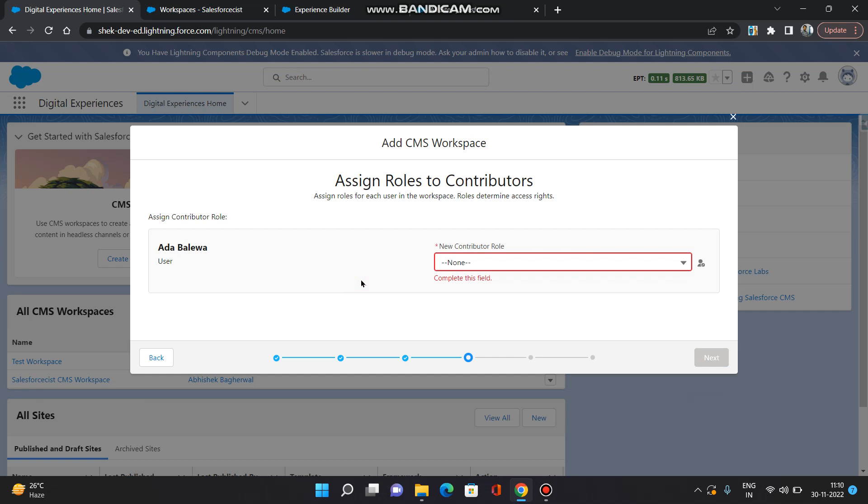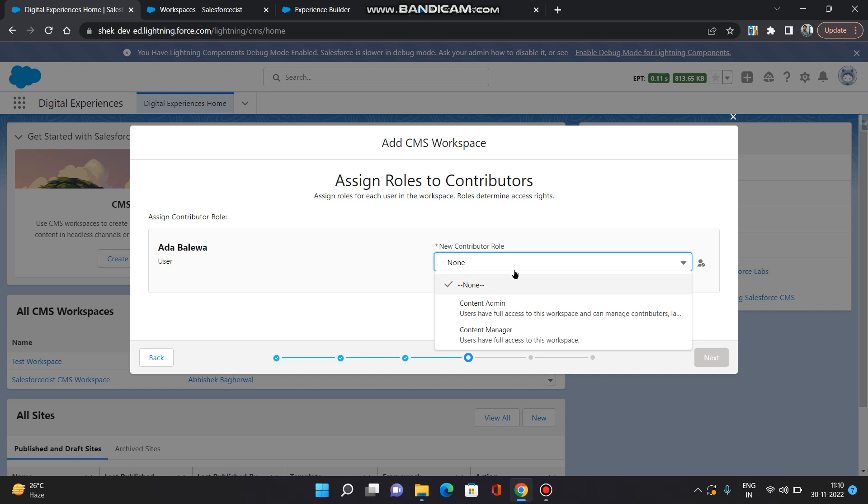Now I am going to assign a role to this user. There are two contributor roles: one is content admin and one is content manager. Admin is similar to the system admin which will have full access on the workspace and can add or remove the contributors as well. Content manager, on the other hand, has all access on the workspace. He can add, remove, publish, archive content, but he cannot add or remove contributors or change their roles. I am going to select content admin for this user. Click next.